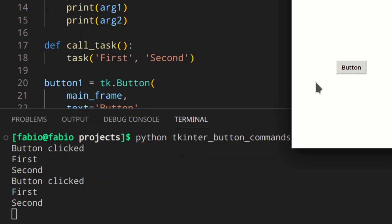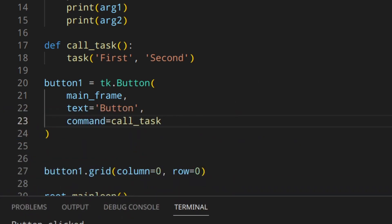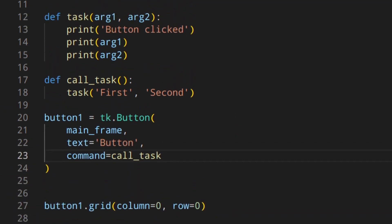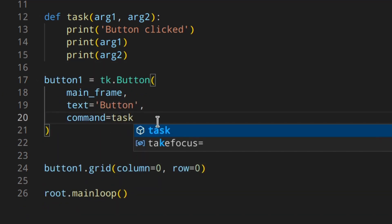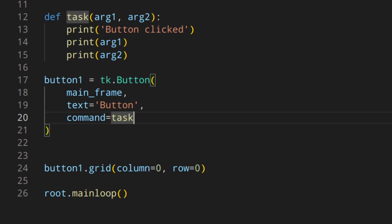That works when you click the button. But if you have a lot of buttons and functions it could get messy — you'd need two functions for each button. There is another way: using the lambda. As I said at the beginning, we need a way to get a function object with arguments, and we can do that with the lambda, which basically returns a function object.